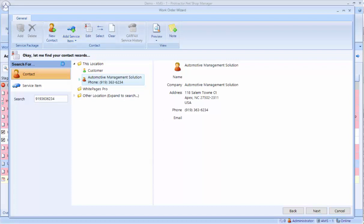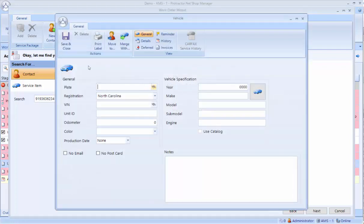I can click this arrow, and I would see if there's any vehicles already assigned to this customer, if they weren't a new customer. Or I can go to add service item, which is basically add a vehicle.